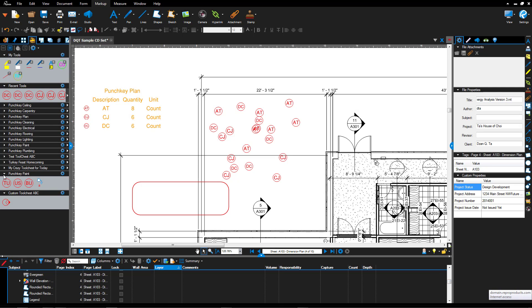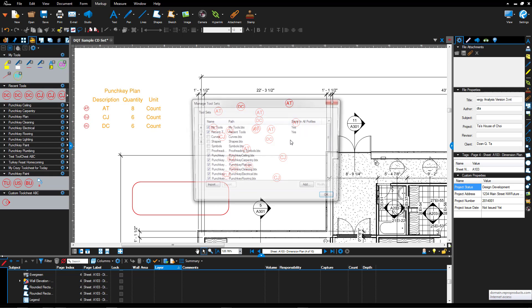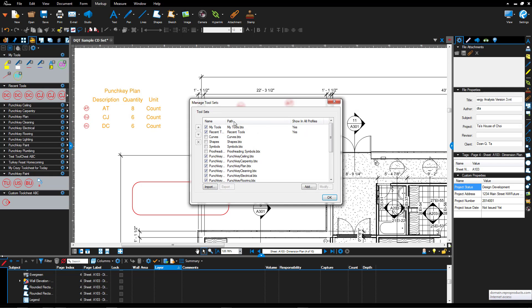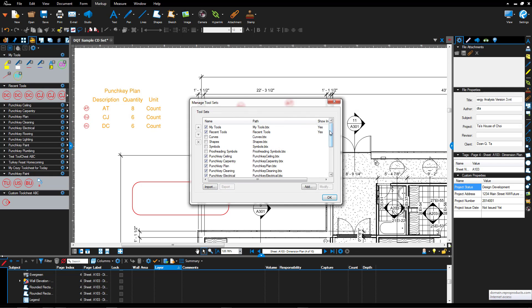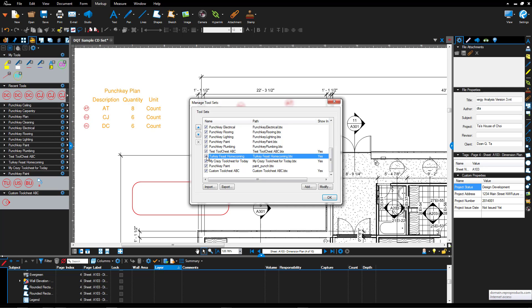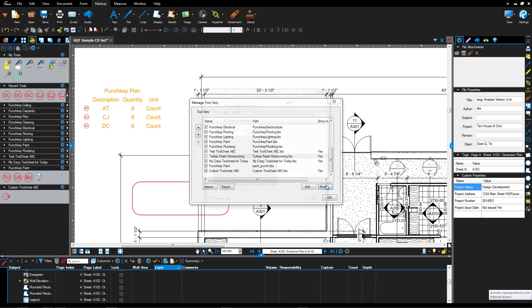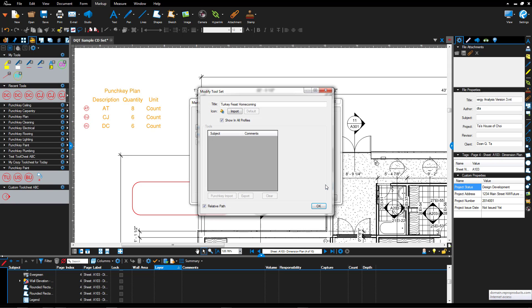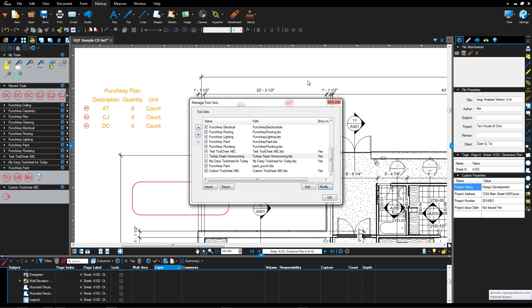And then if you don't need particular tool chests, you can head back over here and then select the ones that you don't need to use anymore. For example, we'll scroll down, you'll see this one. I can select it and I can uncheck it so it doesn't display. I can modify it if I need to modify it. I can import a different icon if I need to import a different icon.